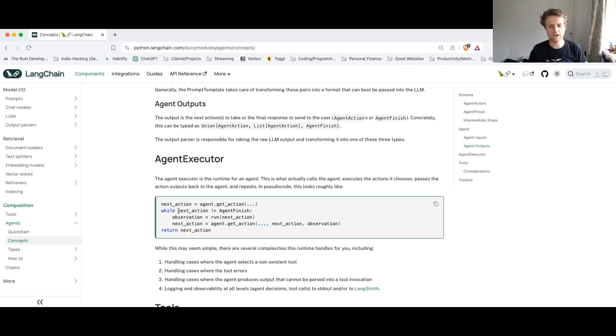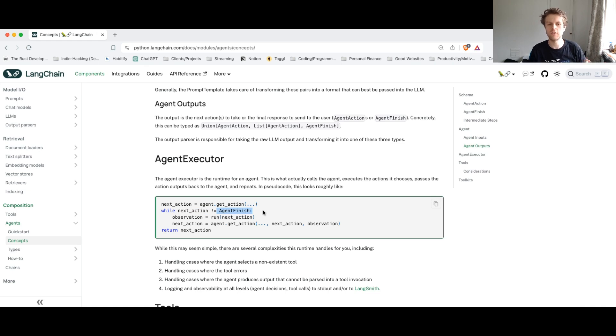And whilst the next action isn't to finish, we keep running in this endless loop. So that's a little bit on agents and the concepts that are happening here.